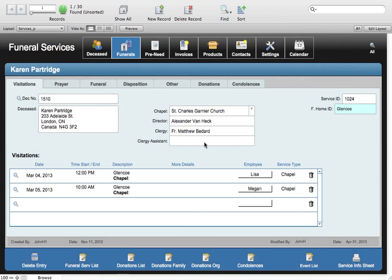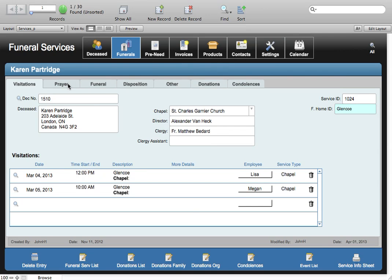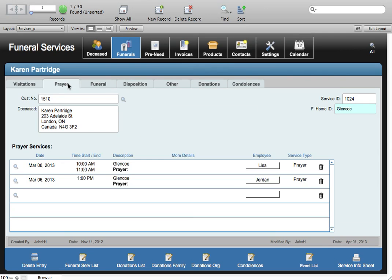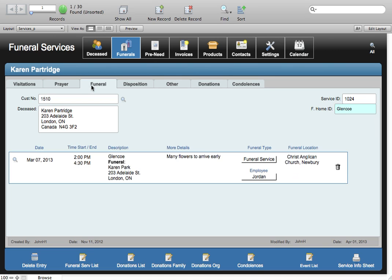Also in the funerals module we can record information about prayer services in a similar fashion as the visitations. You'll see that it looks very similar. Funeral services are also recorded in a similar fashion with a little bit more detail.